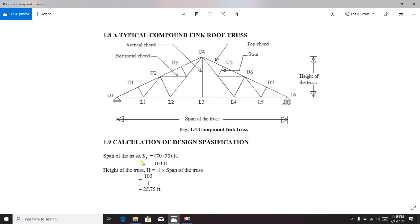First of all, the span of this truss is 103 feet, the height of the truss is 25.7 feet, and the total span from that point to that point is 303 feet.